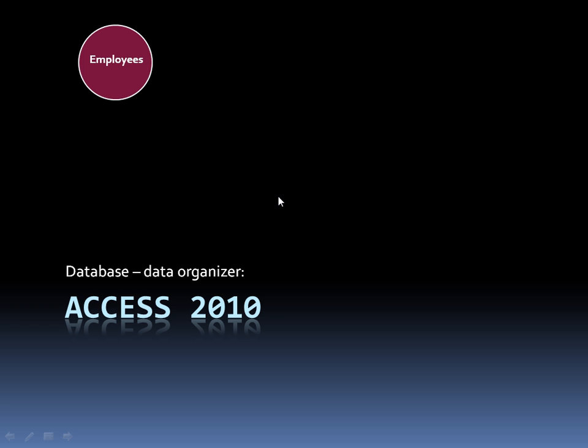So for example, me, Kurt Kershaw - I have my first name, my last name in this database. Also I'm going to have my home address, the hourly rate that I make. All of that creates one record, one record for each employee.